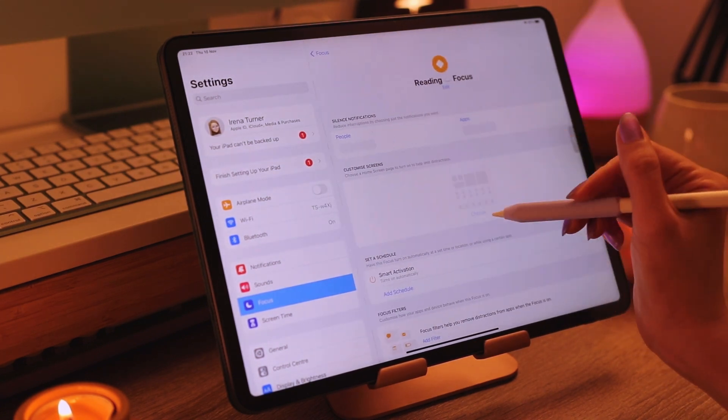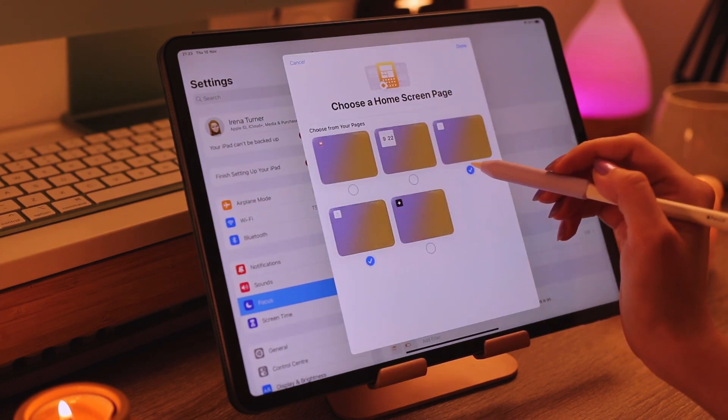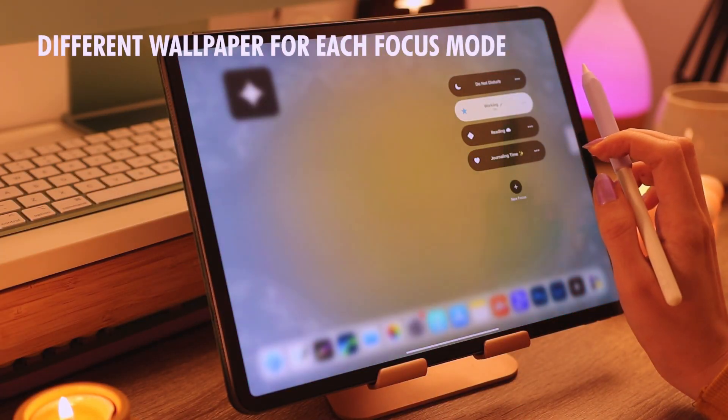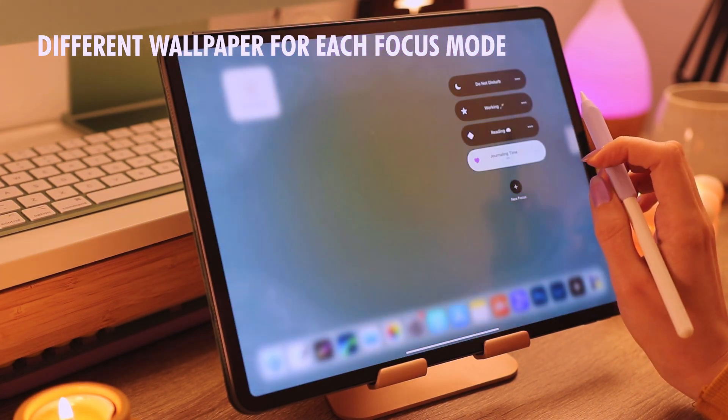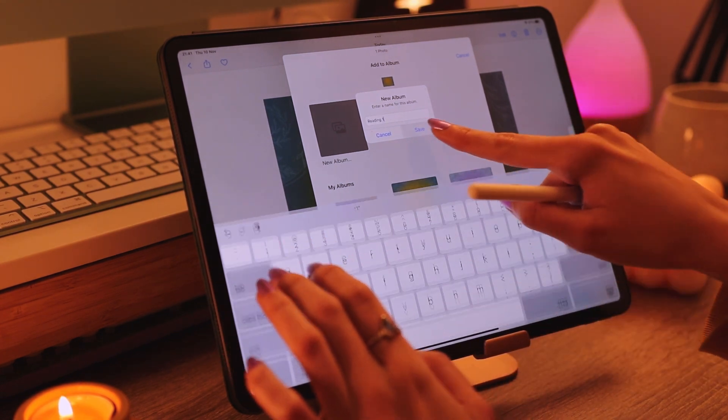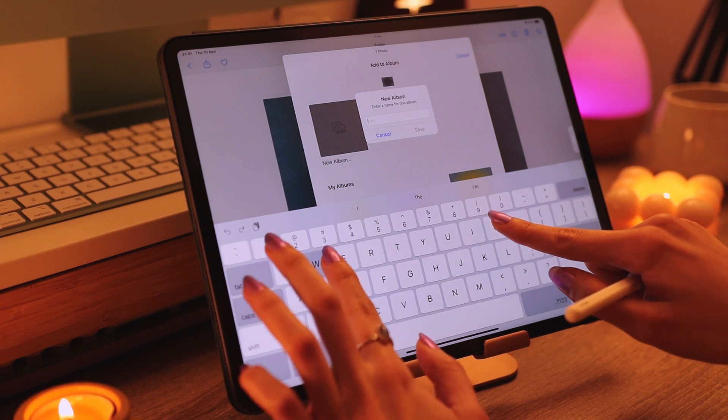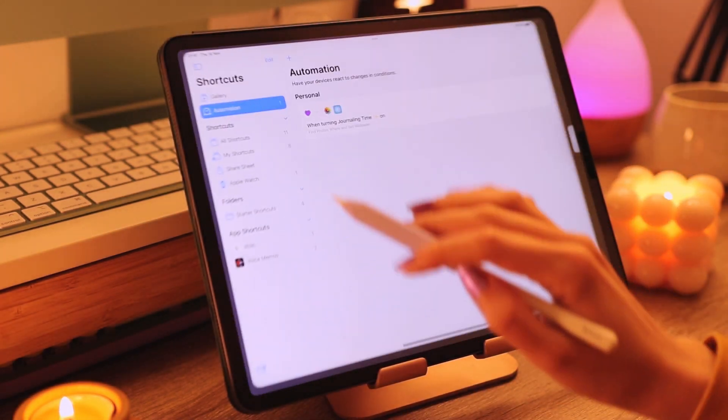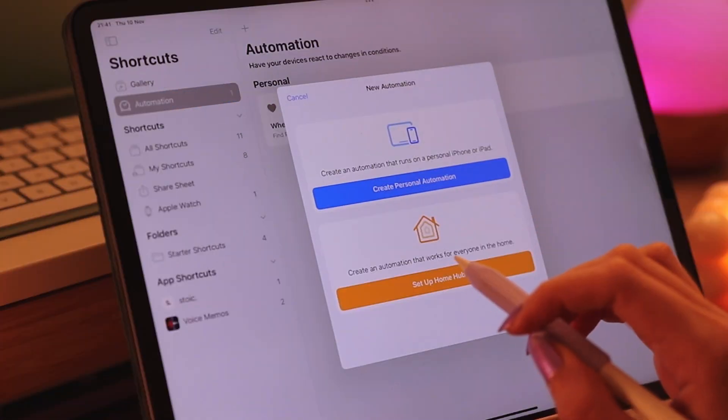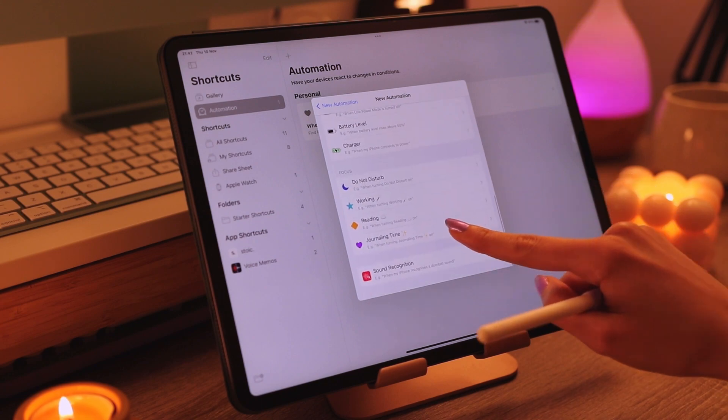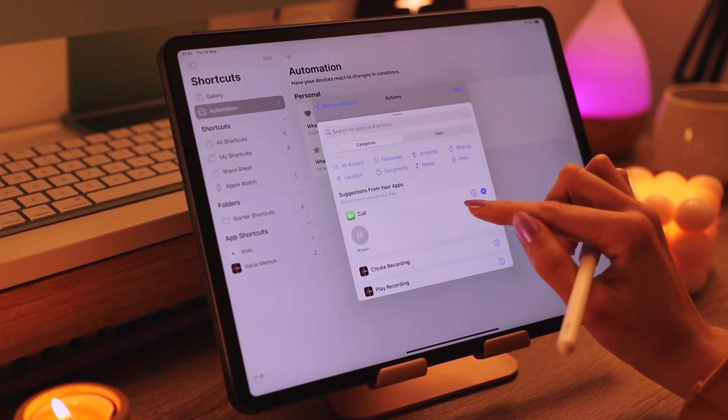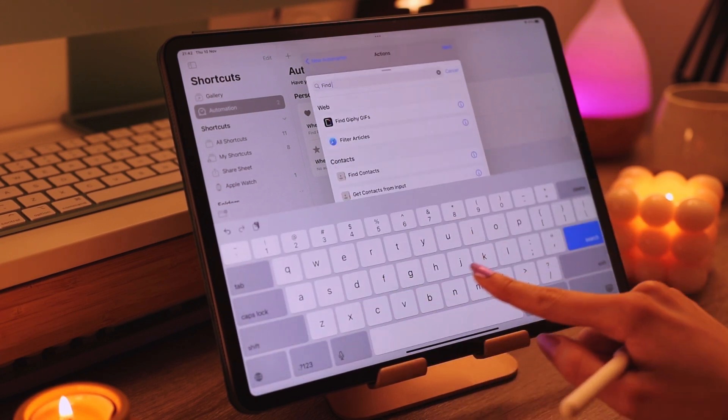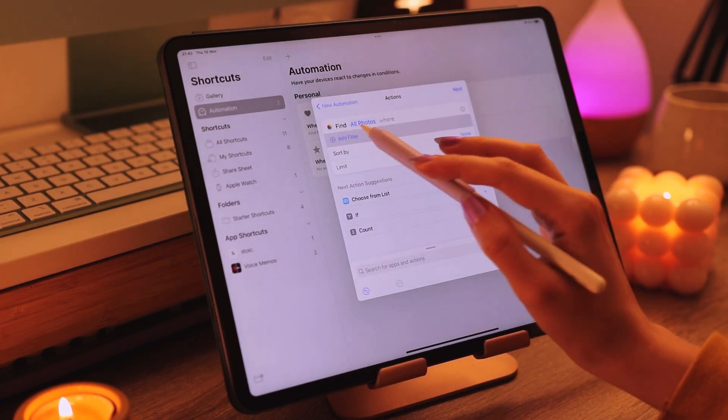I would like to have a different wallpaper for each home screen and it would look something like this. First thing we need to do in order to do this is have separate albums for each wallpaper. Then we need to open shortcuts and create new automation. We tap create personal automation and then we choose the focus mode we want to create this for.